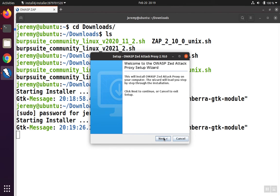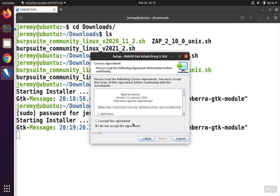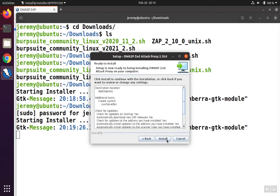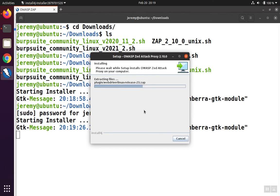This will start the installation. When the wizard pops up, click Next, accept the agreement, and click Next again. Then we're going to do the standard installation, but if you wanted to install it in a custom directory, you could click custom installation and pick which directory you want. Now click Install and the installation will start to run.